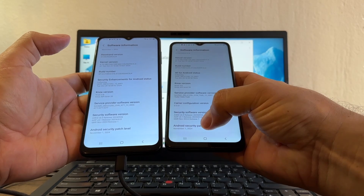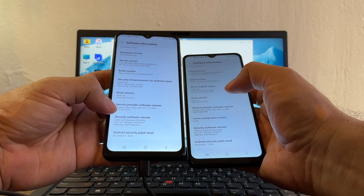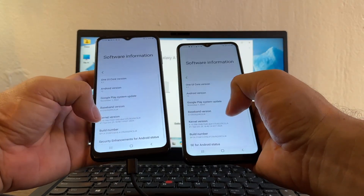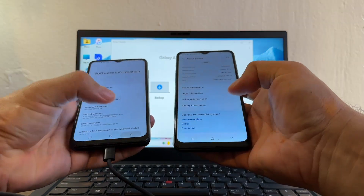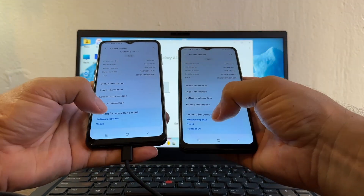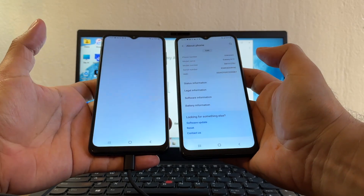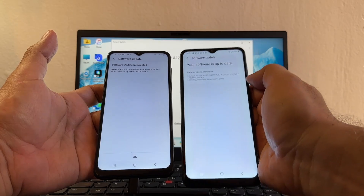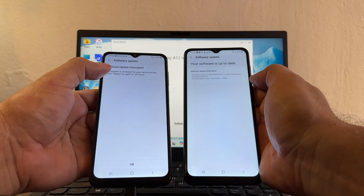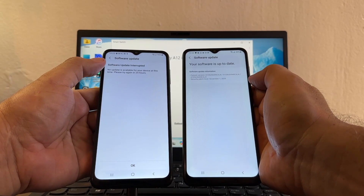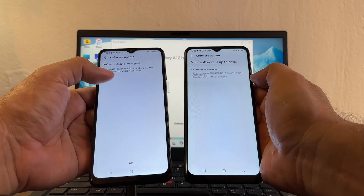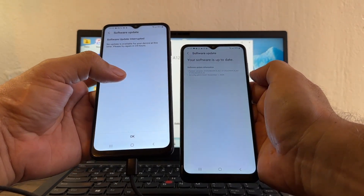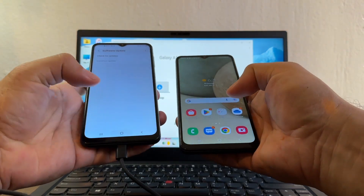This is the AT&T variant and we're also showing November 1st, 2024, both now running Android 12. Checking Software Update on the T-Mobile variant shows 'Your software is up to date.' The AT&T variant still shows the software update interrupt message, but we don't care because we now know we have the latest Android version available for our device.